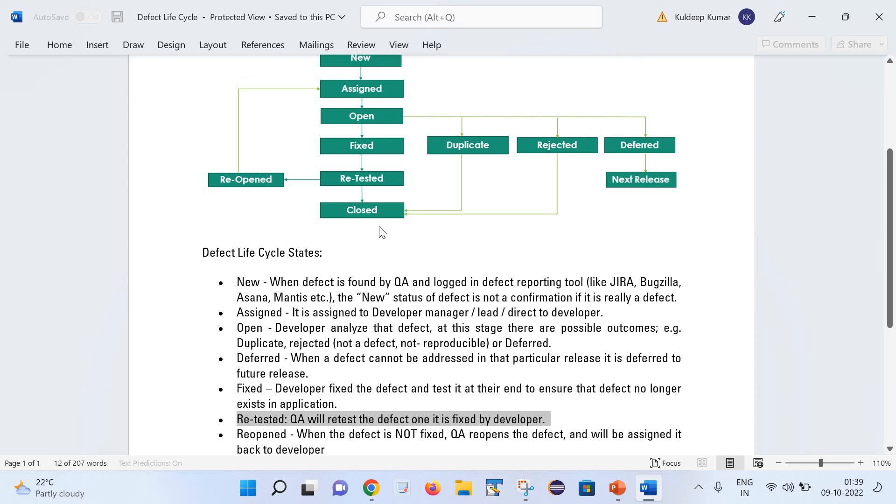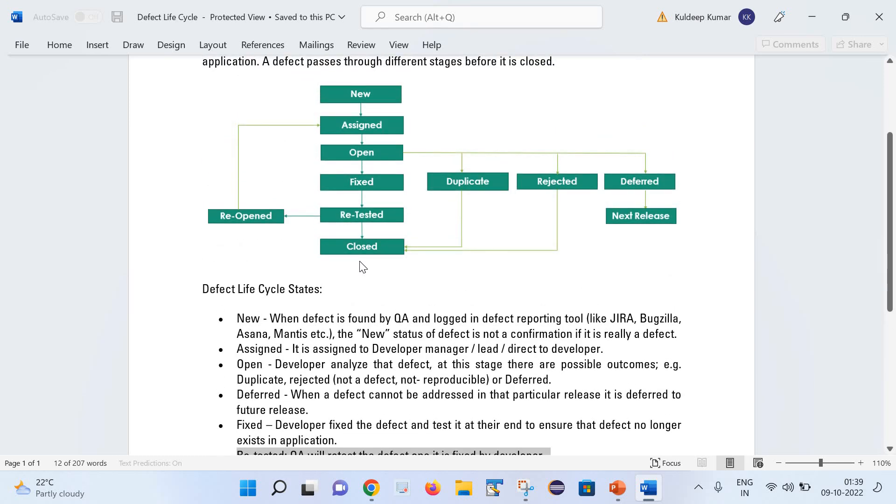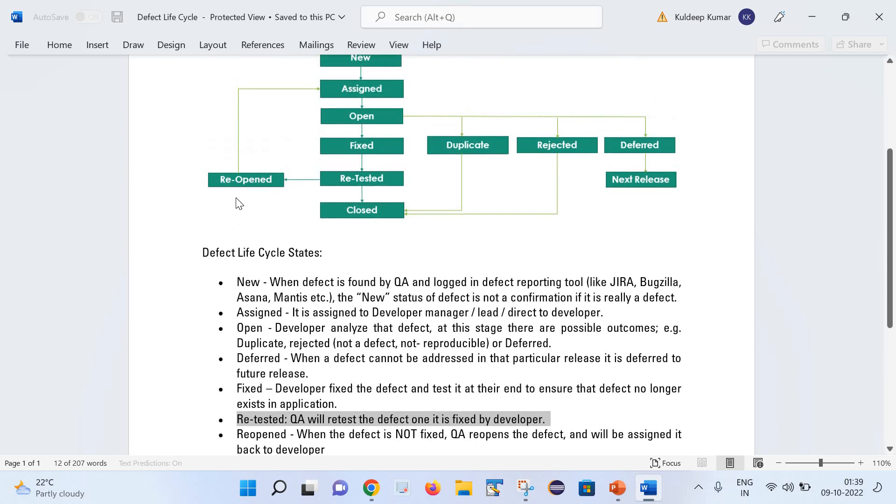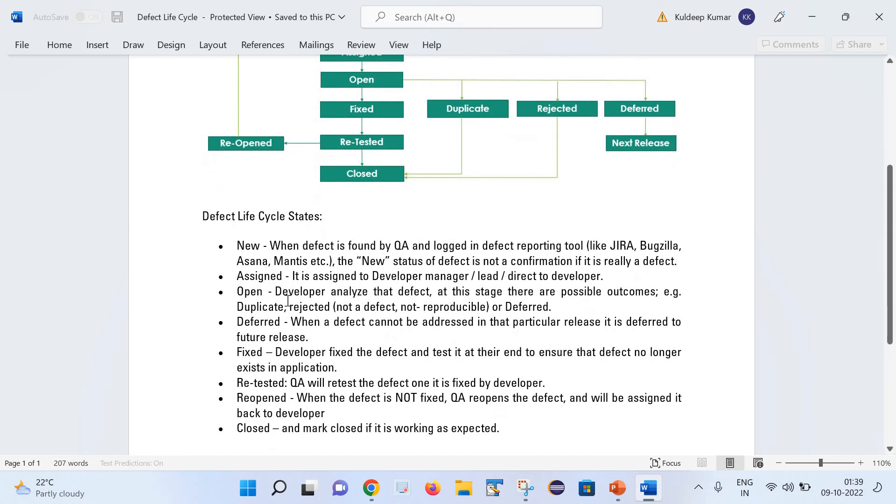But let us consider that it is not working fine at all. Even though development guys has fixed it, but still there are issues in it and it is not working. So the QA will reopen that defect. After reopening the defect, it will again assign to the respective developer. This is the whole flow and these are the various stages of defect life cycle.